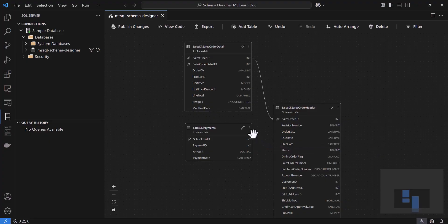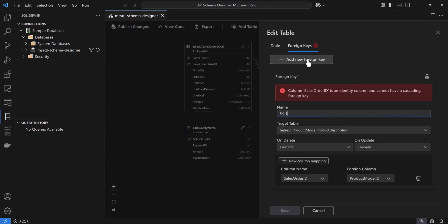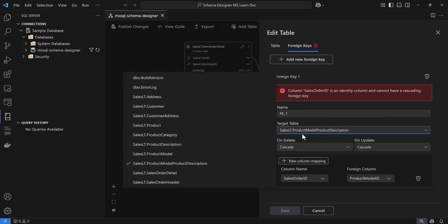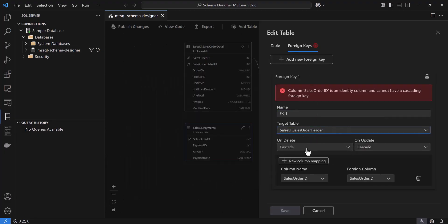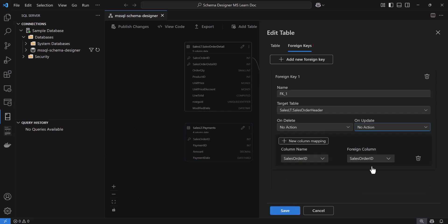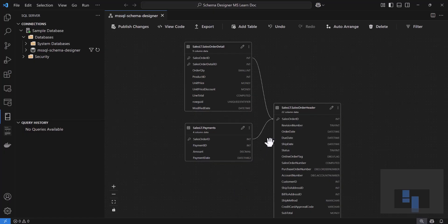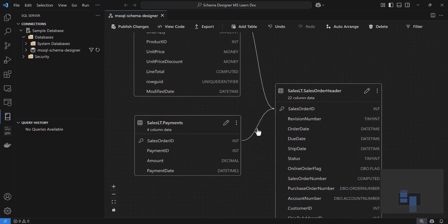Next up, let's create a relationship between the two tables by selecting Manage Relationship. In this side panel, I'll select Sales Order Header as the new target table. For the columns, it has already auto-selected the Sales Order ID columns. I can give this foreign key a name or just let it use the default. After I save this and go back in the diagram, you'll now see an arrow from the Payments table to the Sales Order Header table, indicating a new relationship.